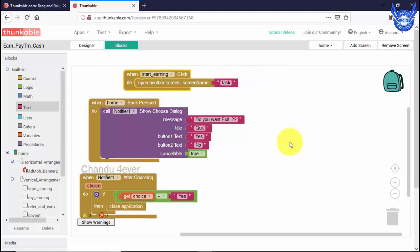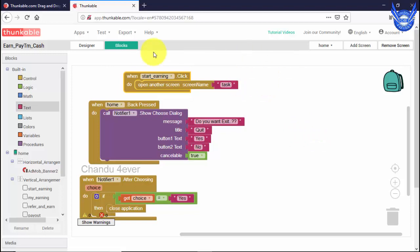Okay guys, I will show you a little bit. Let's test it. Let's export it. Okay?